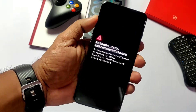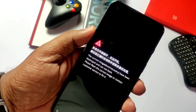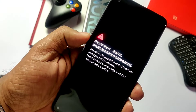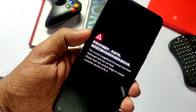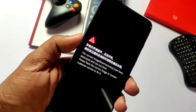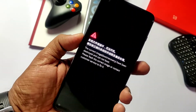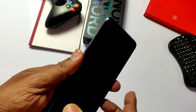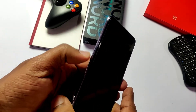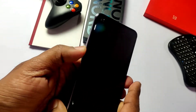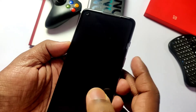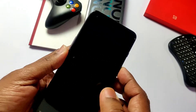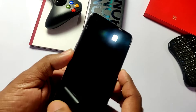First, we will look at the boot image corrupt issue. This issue may arise specifically if you ever tried bootloader locking using the command 'fastboot flashing lock', or if you flashed the wrong boot image. A logo will appear on screen saying 'your boot and recovery is damaged, phone cannot boot.'